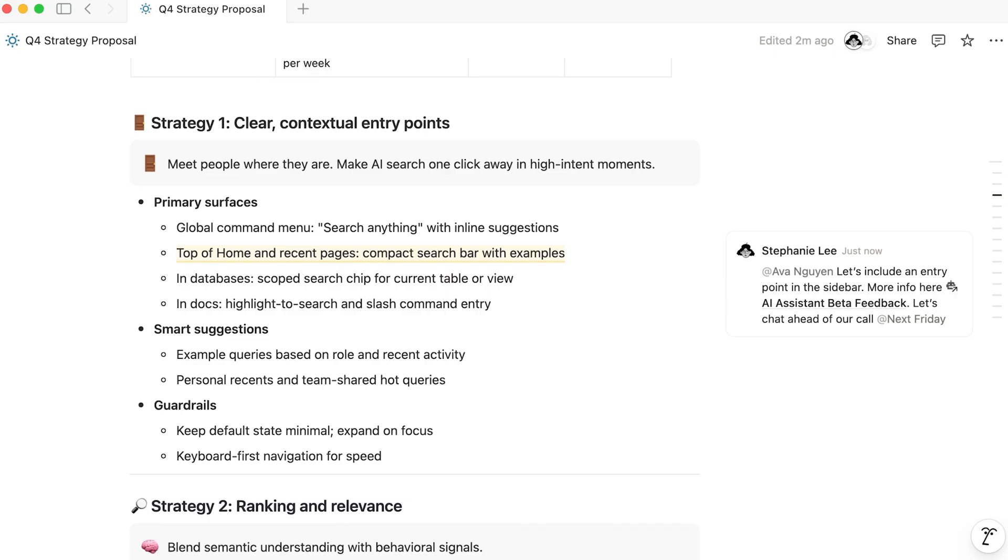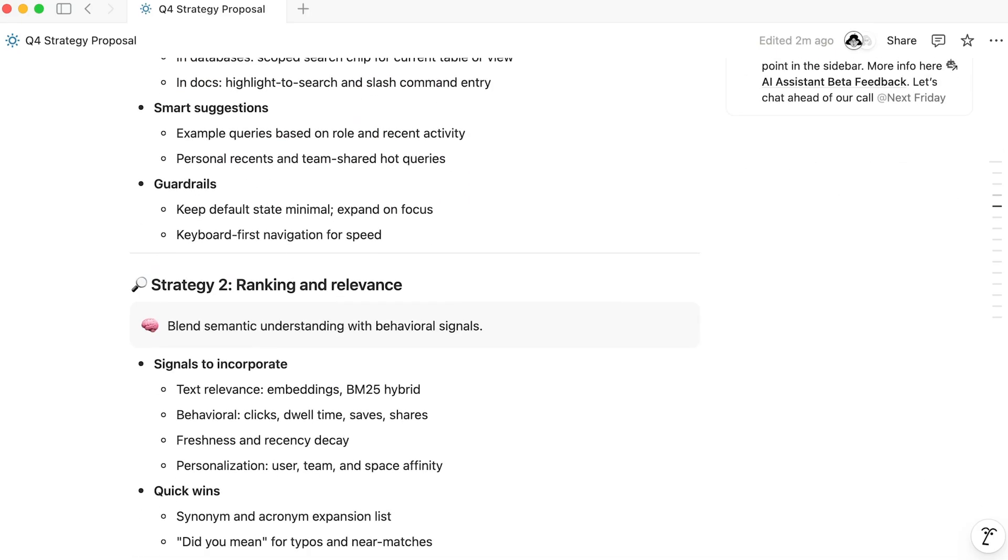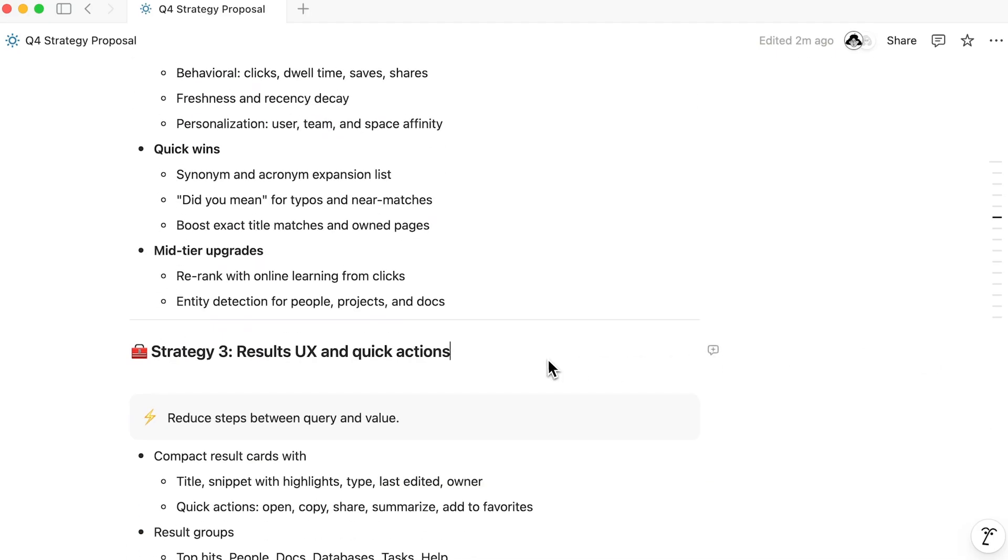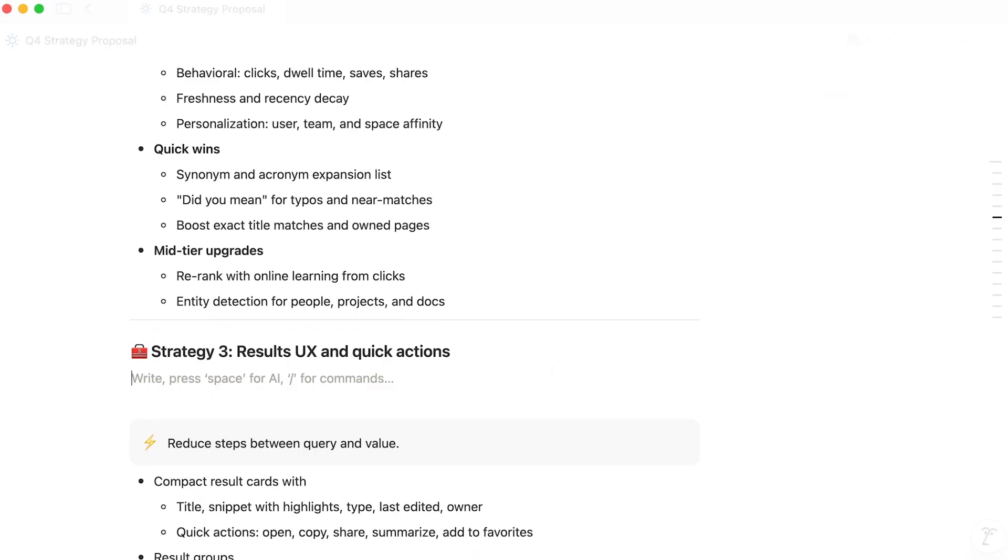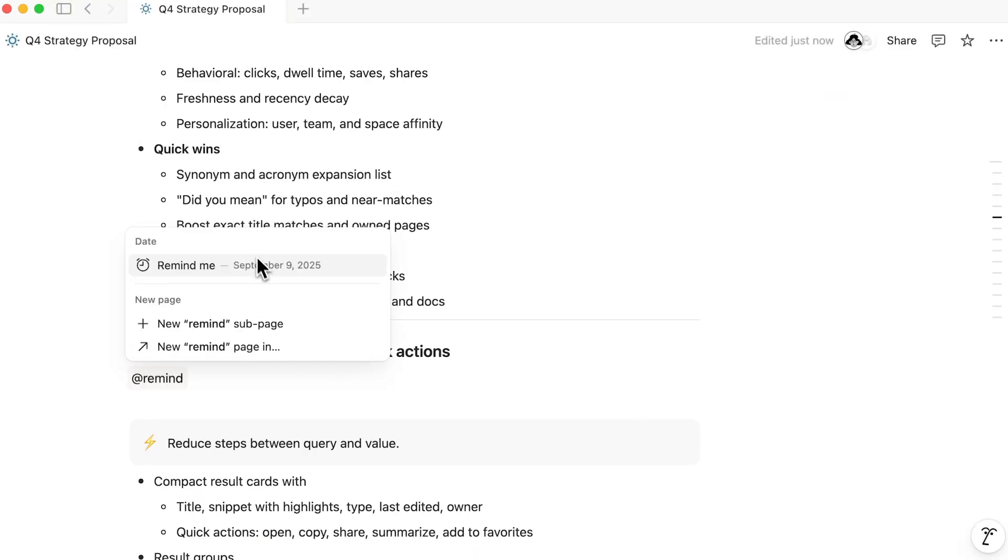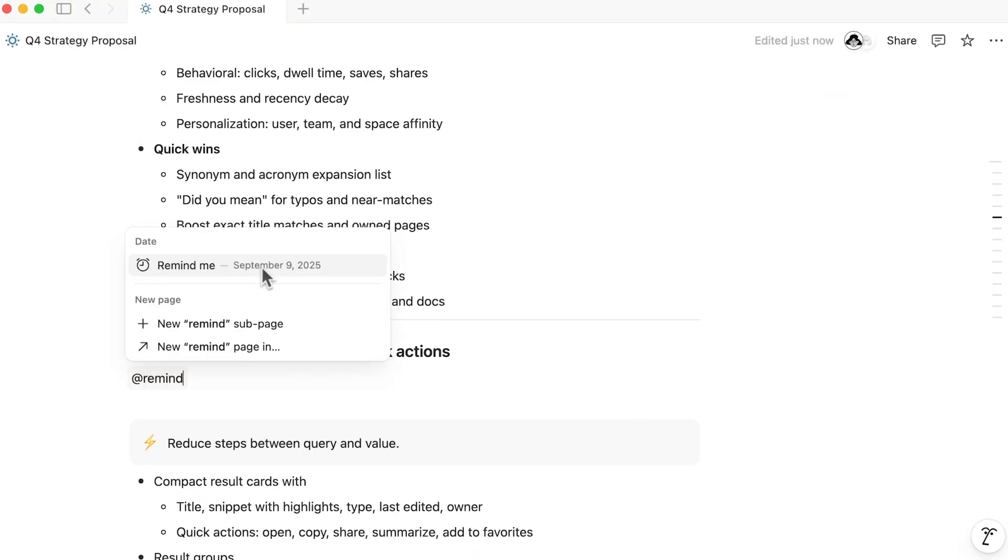Reminders are a helpful way to notify yourself or a team member at a particular time. Add a reminder to an already mentioned date from its date picker, or use the command at remind, followed by the date. Set reminders for others by mentioning them in the same block.